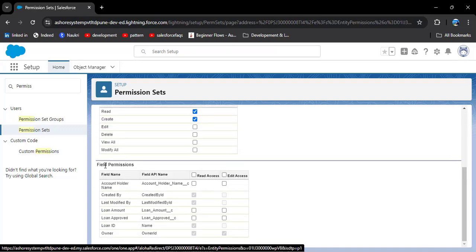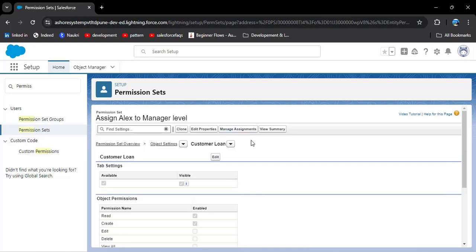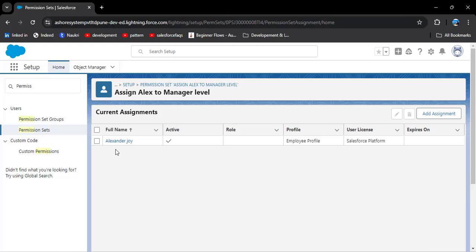Click on the customer loan object and then click edit. Scroll down to see field permissions. In this object we have created account holder name, loan amount, and loan approved checkbox. For account holder name, give read and edit access. For loan amount, give read and edit access. For loan approved checkbox — this authority should only be at the manager level — so we give only read access. Save these permissions.